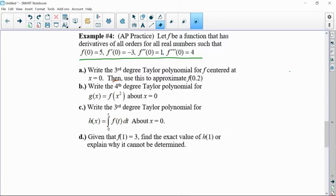On this year's AP exam, if they choose to focus on Taylor polynomials, the one thing we don't have to worry about is any kind of error in terms of Lagrange or alternating series, but an approximation — absolutely.